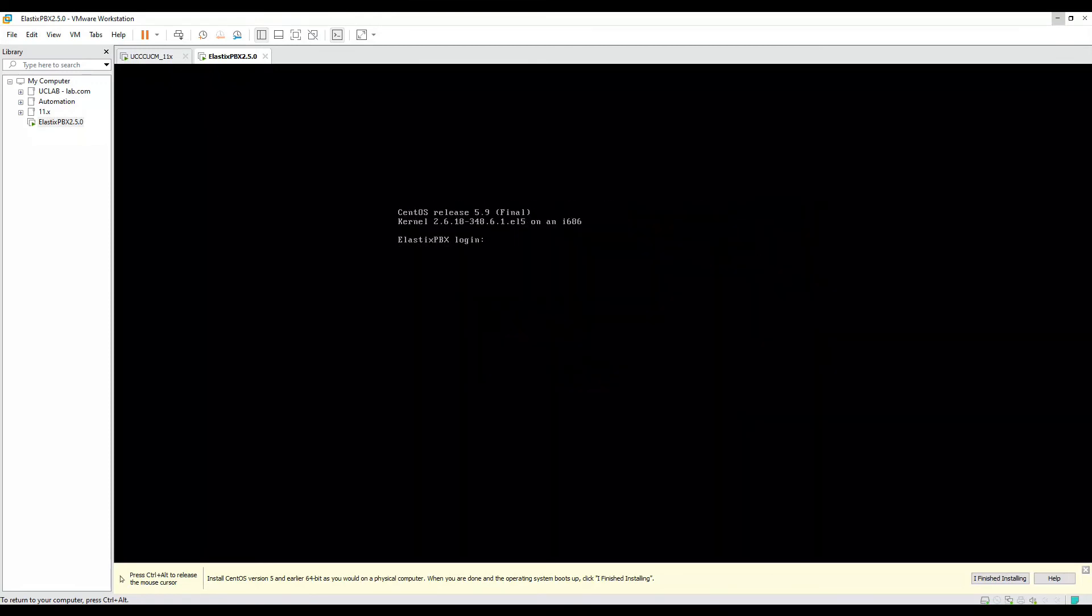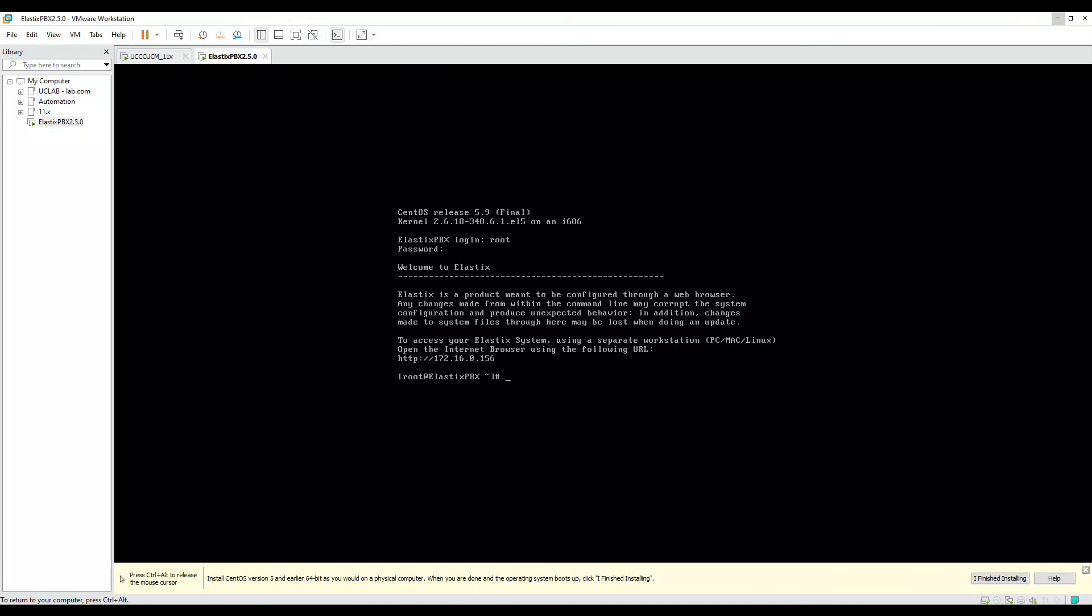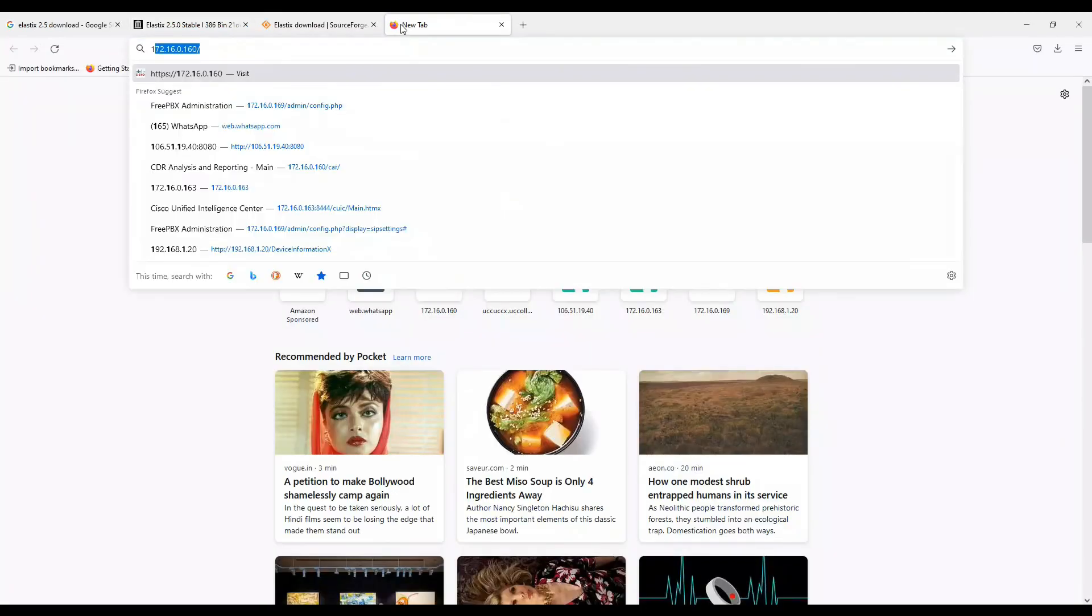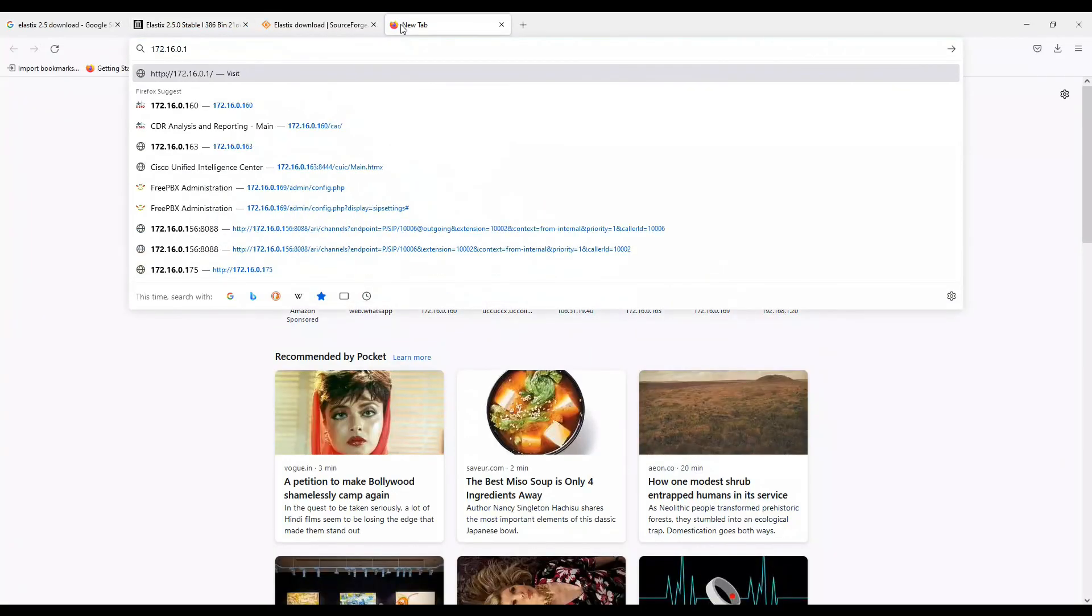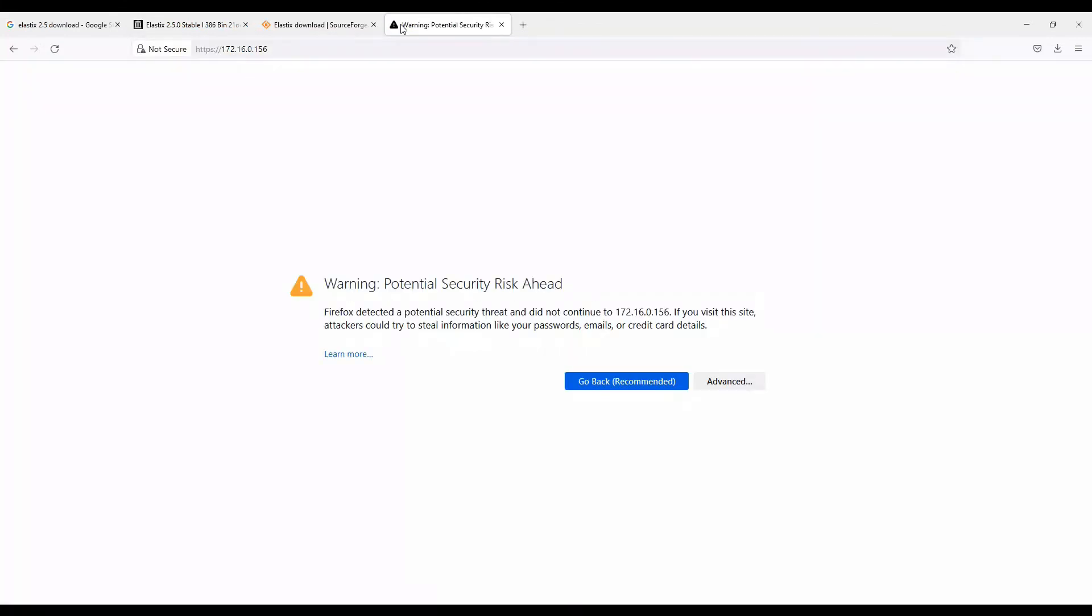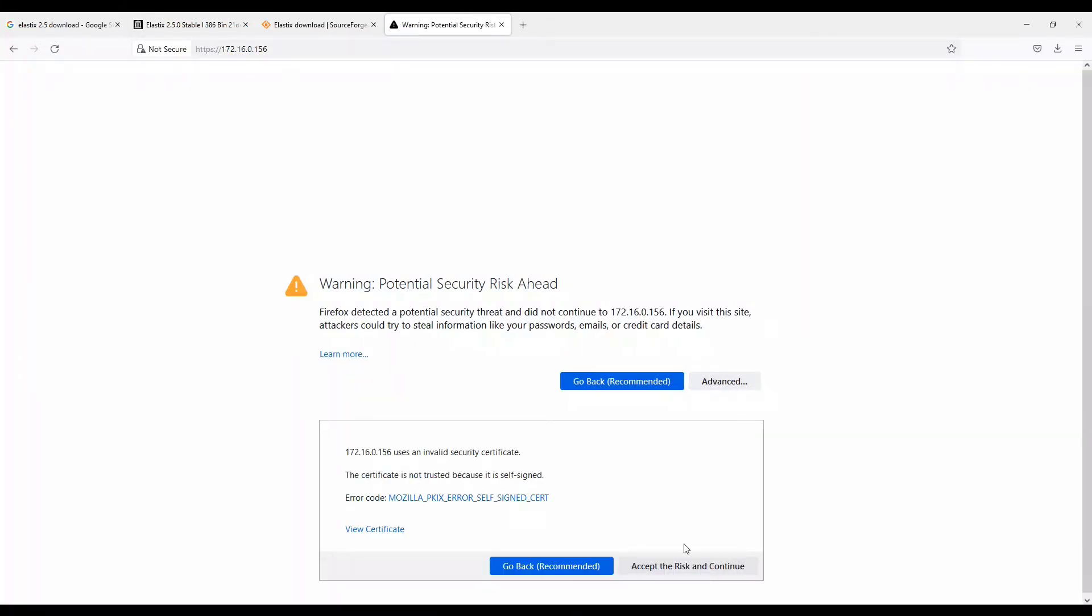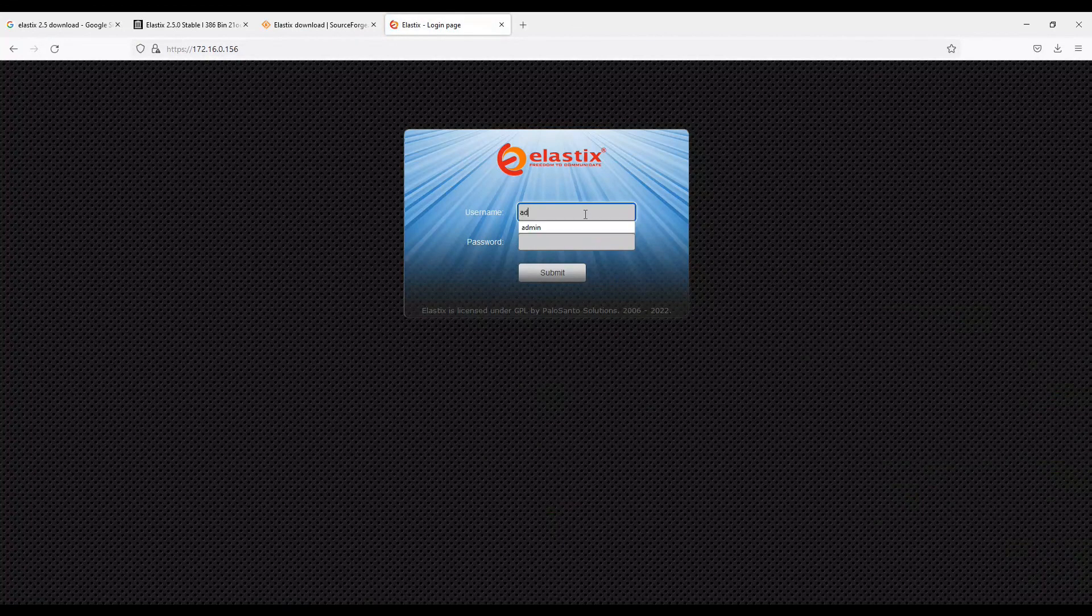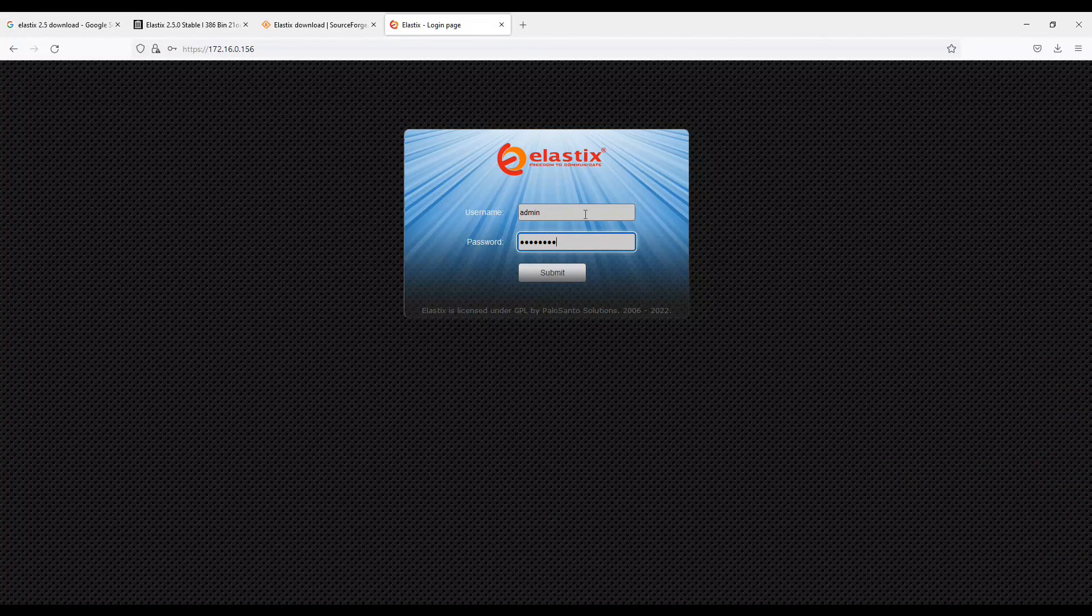So now the installation is completed. It took almost around 12 to 15 minutes for the installation to complete. Now we can log into this Elastix on the CLI version by using root. If you see, we are able to log into the root. Now it's saying if you want to open up the Elastix on the browser, you have to enter http://172.16.0.156. Let's do that. OK, so it's giving me some certificate error. I'll click on accept risk and continue. Now if I enter the username as admin and the password that we keyed in, our FreePBX should load up.